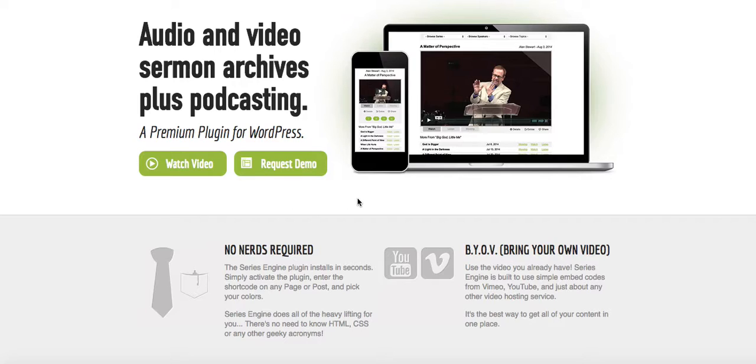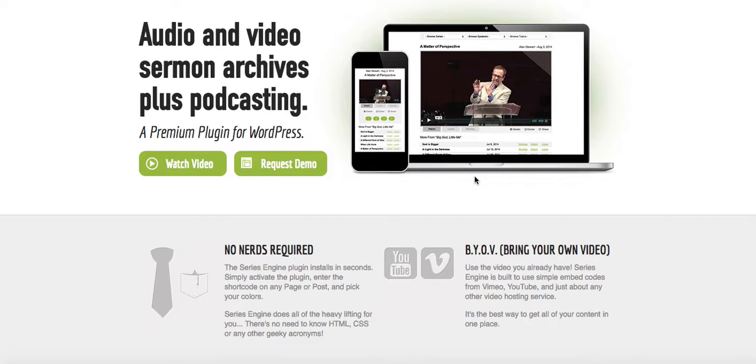And not only that, not only can you put just the video and audio in there, but you can also link inside the player. You can link your sermon notes, you can link links to other resources that you talked about in your sermon. And there's a lot of different functionality that you have with this particular plugin for WordPress.